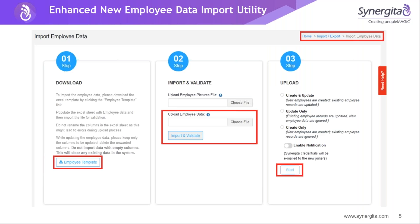Let us see the picture representation of the new import data. In step one, you can download the template and populate the necessary information based on the guidelines provided. Once the data is ready for update, go to step two where you can see the import and validate option — choose the file and do the validation. The system will provide the validation status and based on that you can move to step three, where you have three options: if you are updating existing employees, choose 'Update Only'; for new employees, choose 'Create Only'; and if you have both, choose 'Create and Update', then start the import process.